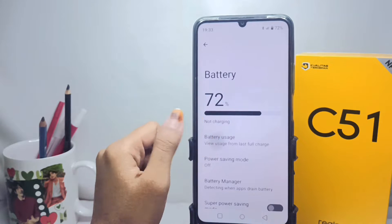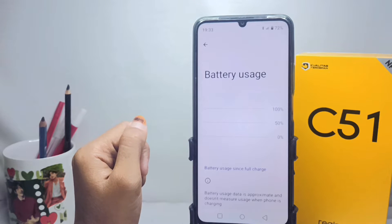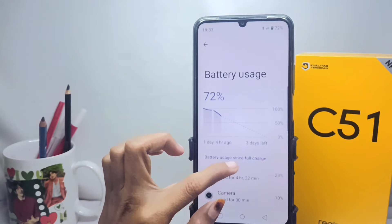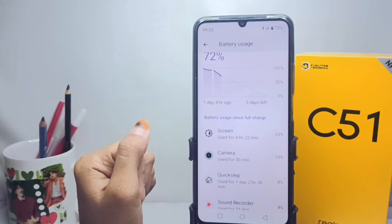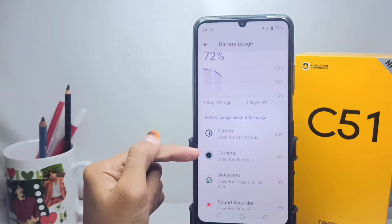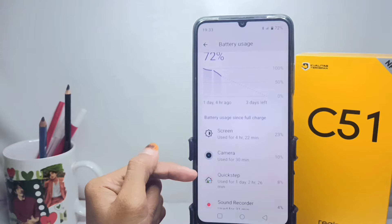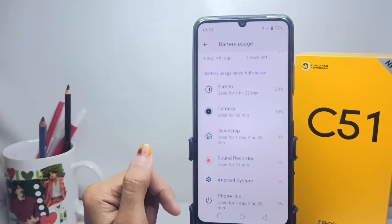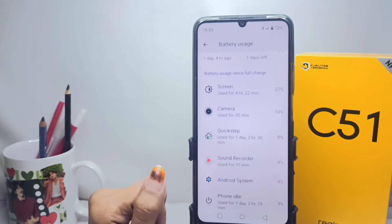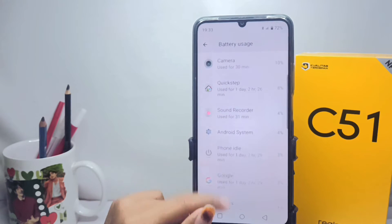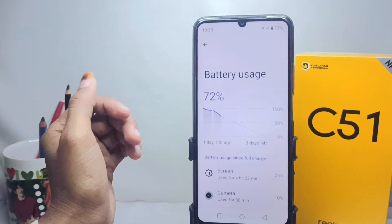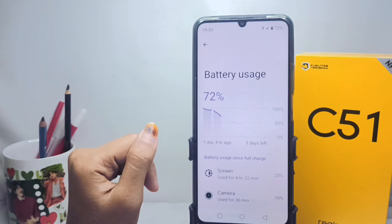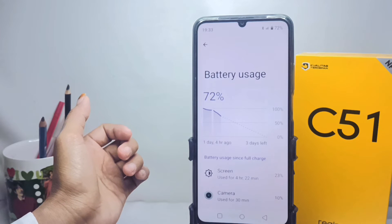Tap Battery Usage, and then for the top applications, it will show which apps have the most battery usage in a day since the last full charge. That's the tutorial on how to find out battery draining apps on the Realme C51 device.